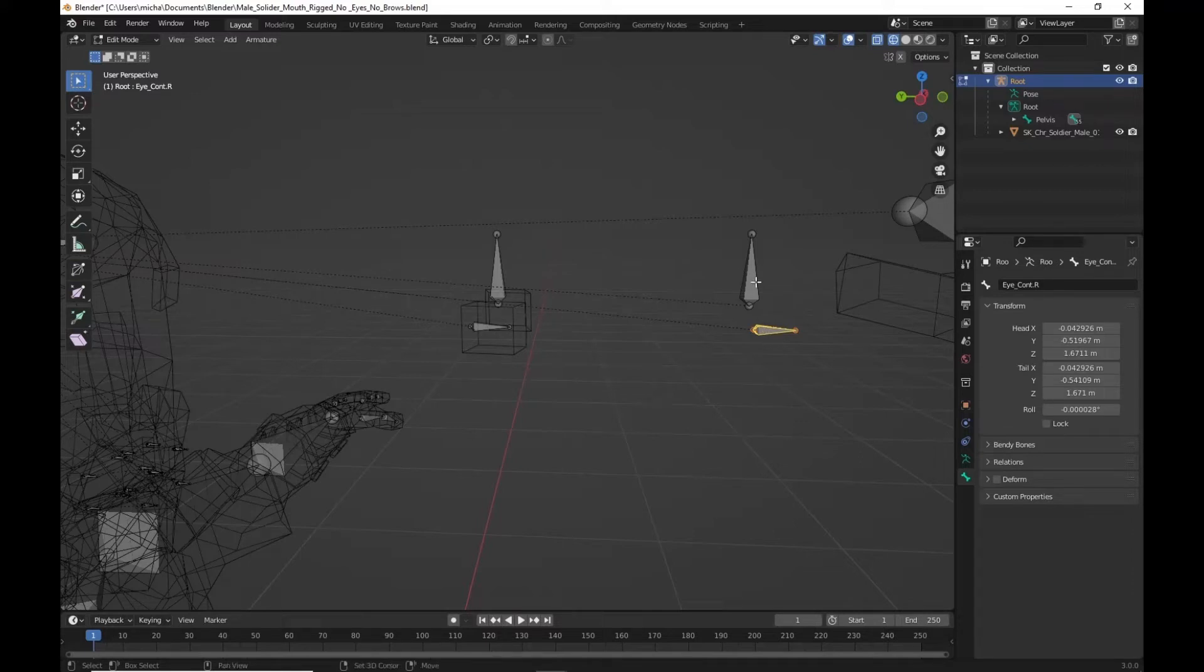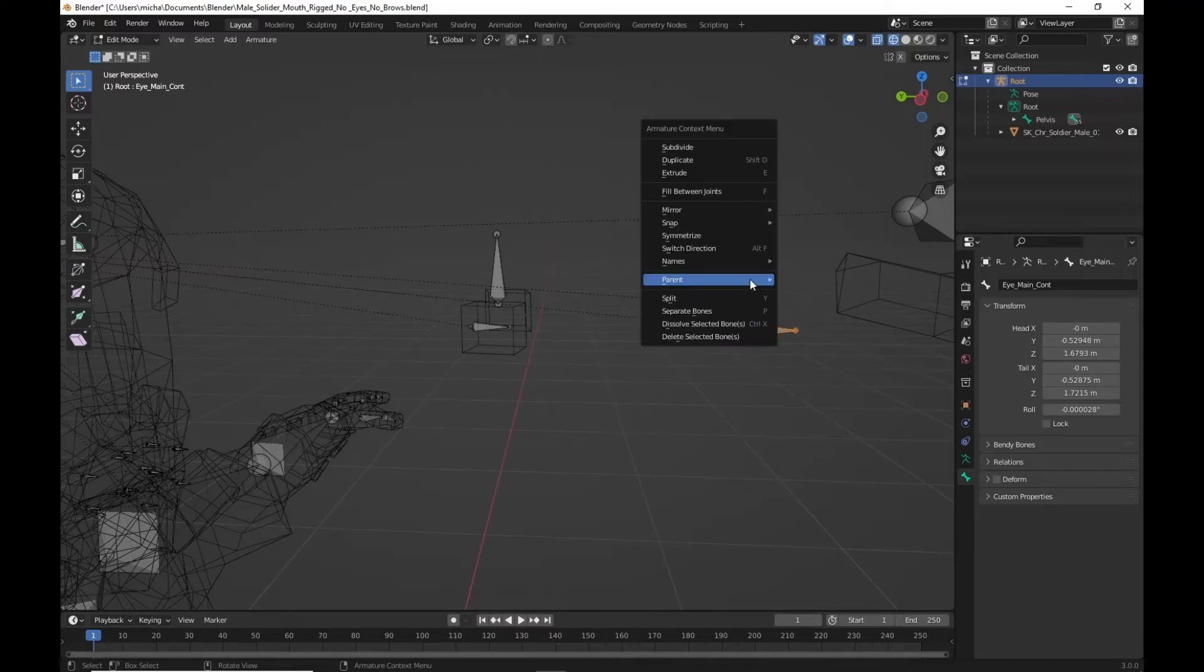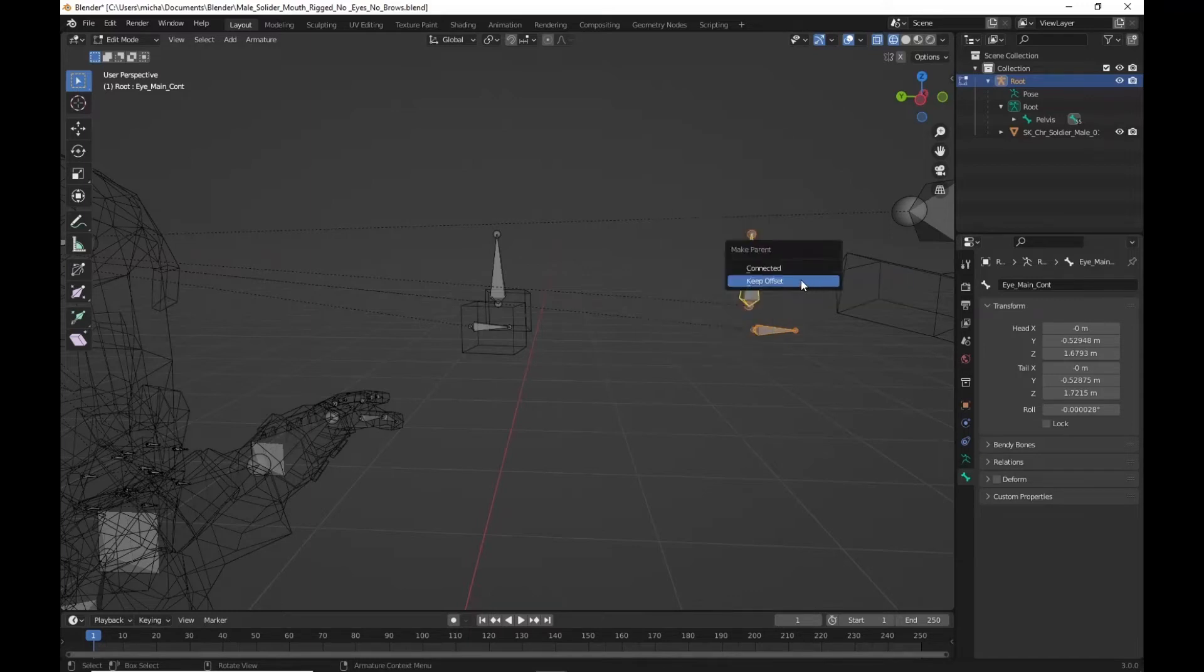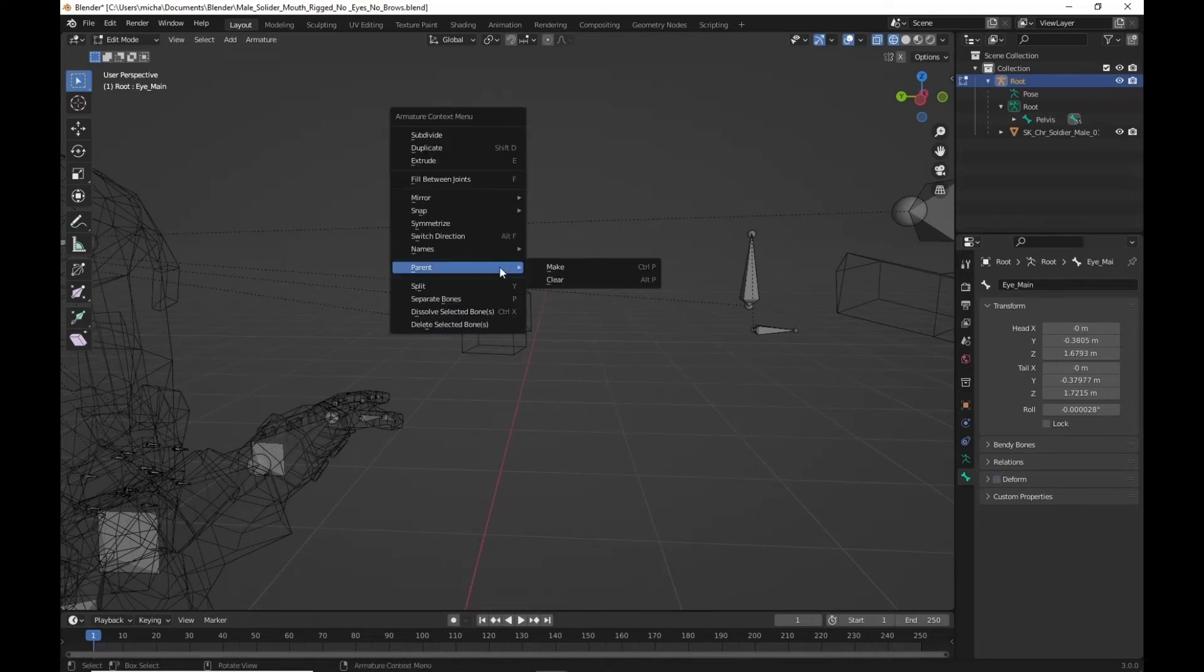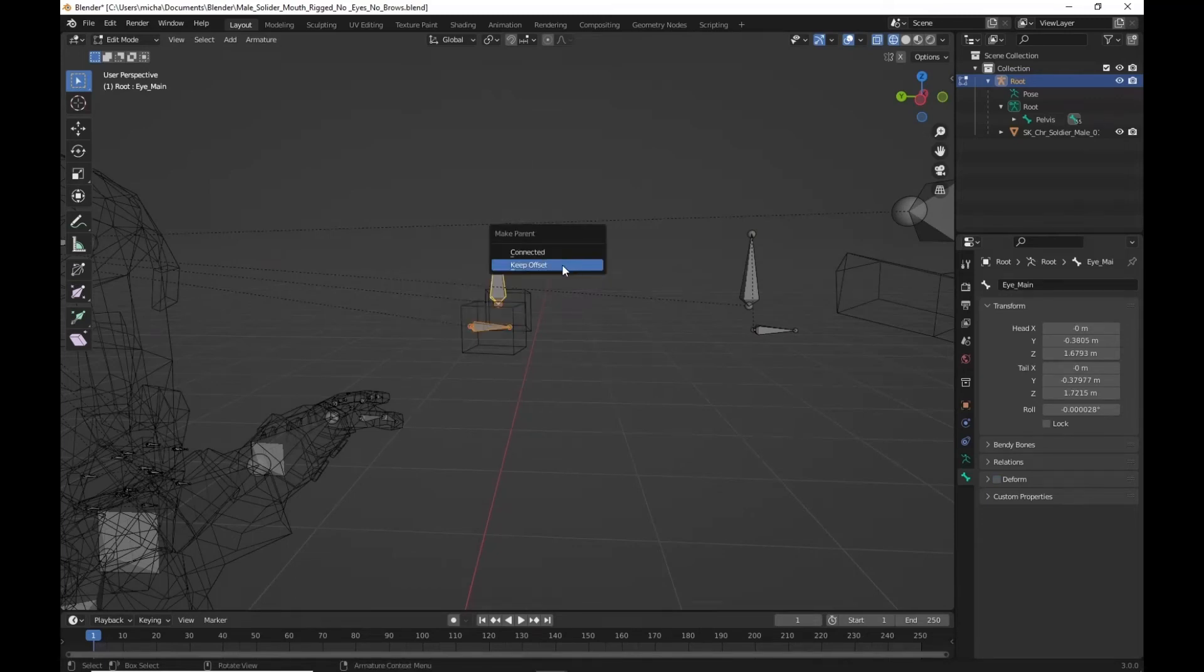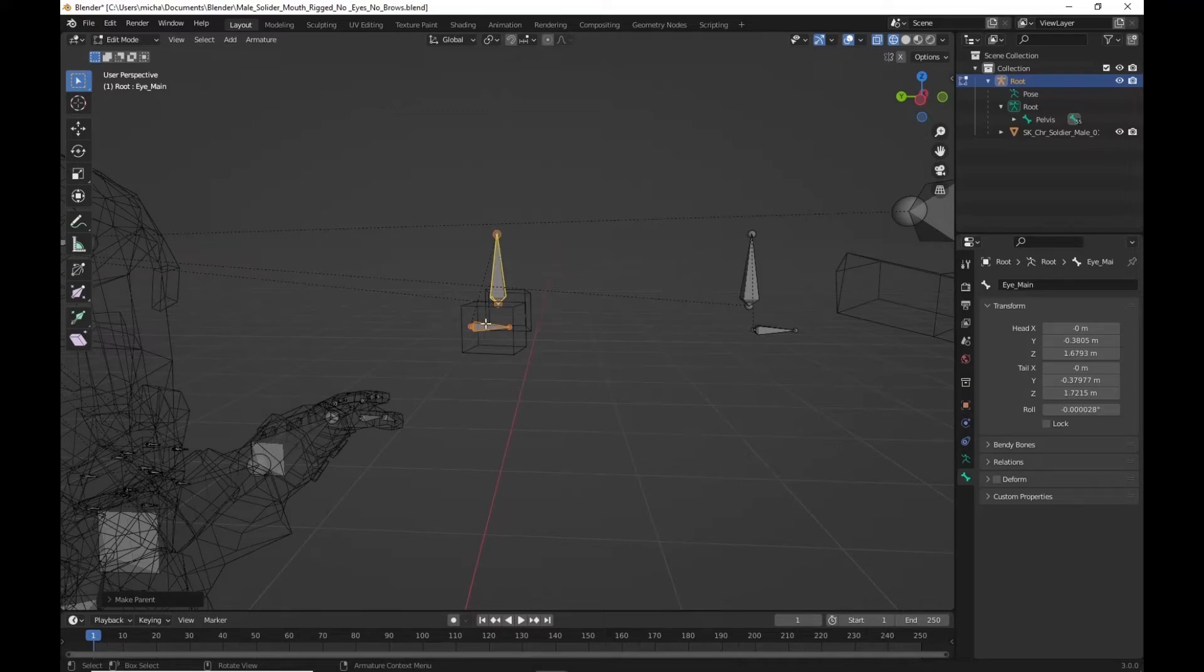So we're going to shift click our controller here. Well after we've clicked on the eye controller. Parent. Make. Keep offset. We're going to do the same thing back here. So we shift clicked. This should be yellow. Keep offset.